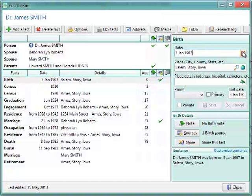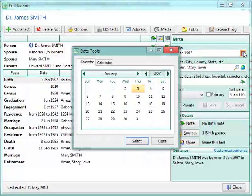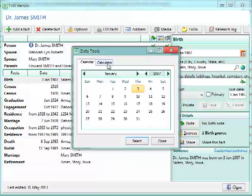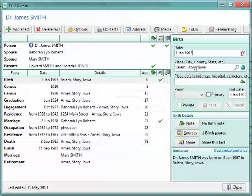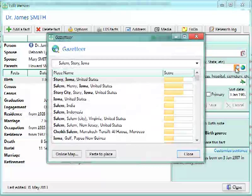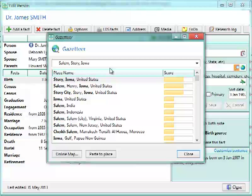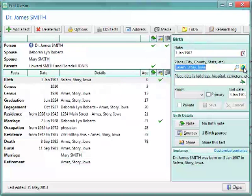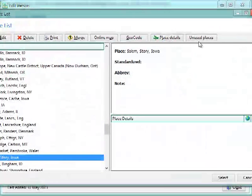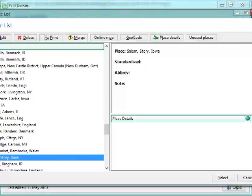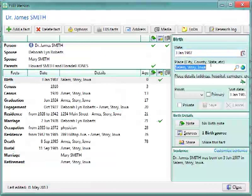For the date, you can click on the little calendar, bring a perpetual calendar, or a date calculator. For the place, you can search a gazetteer of 3.5 million places in the world, if you need to look up a place, or you can look up a list of places that you've already used in your file.